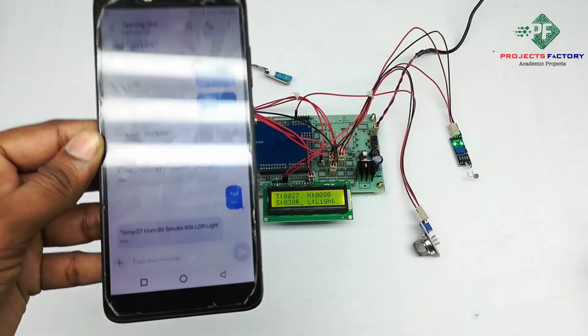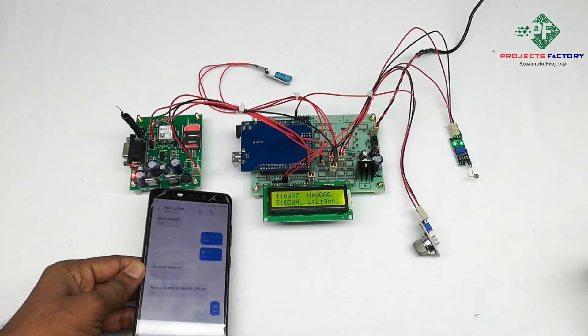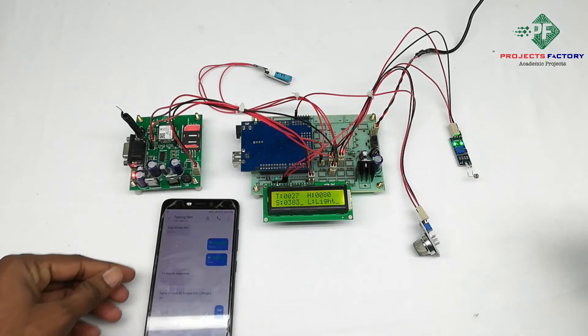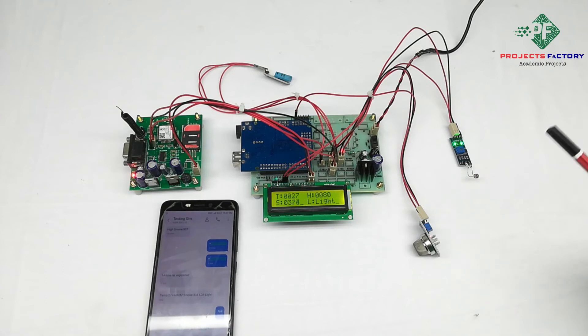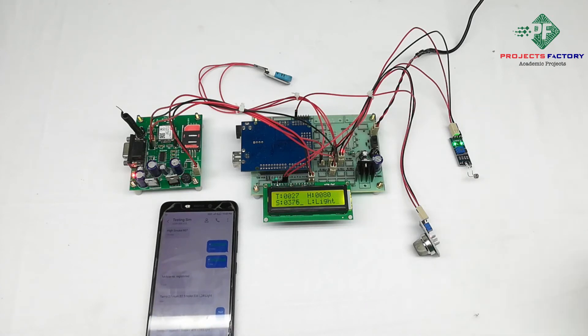And third condition, if any sensors have abnormal values like temperature more than 35 degrees, humidity more than 90 percent, smoke more than 900.